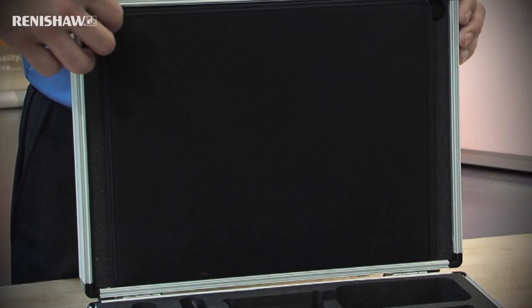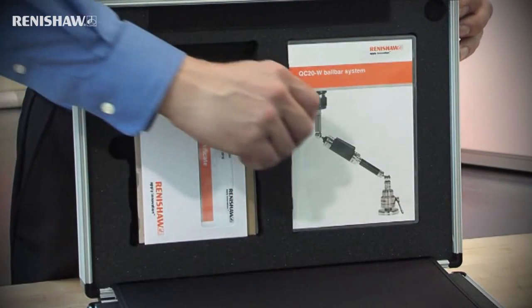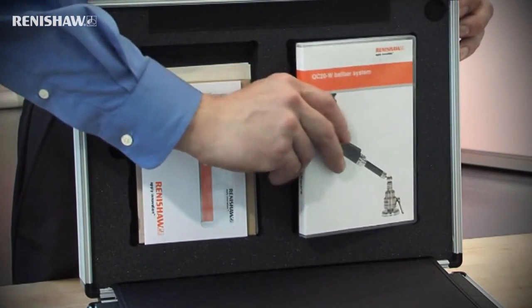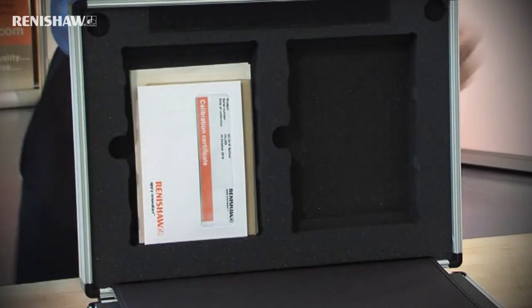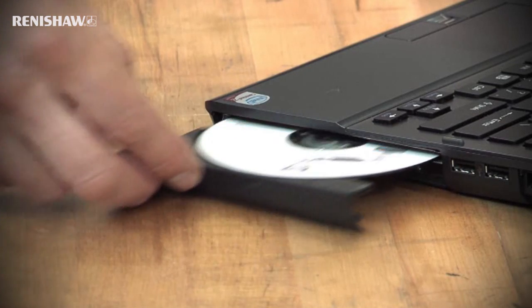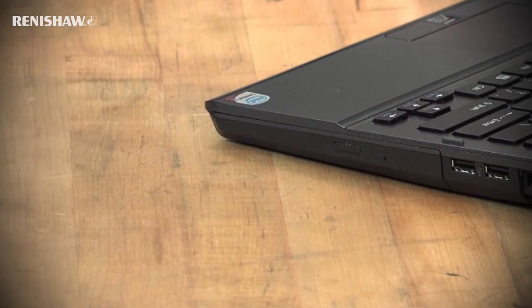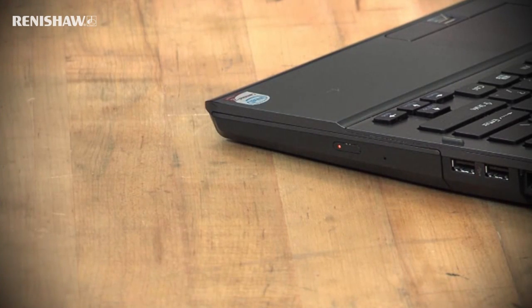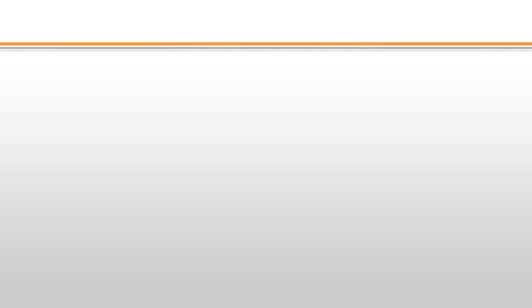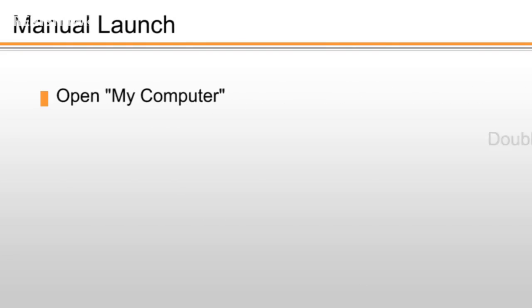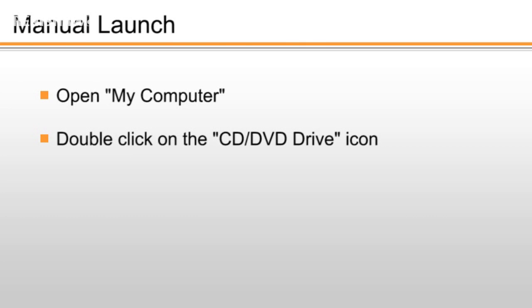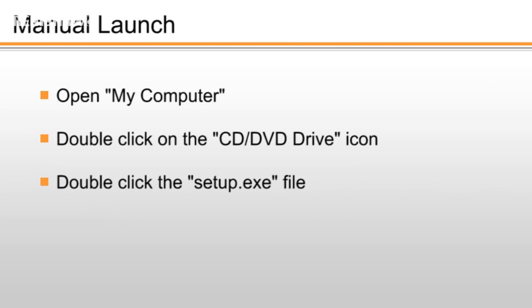The Ballbar 20 software CD-ROM can be found inside the case lid. The Ballbar 20 installation program should start automatically when the CD is inserted into the drive. If it does not, open My Computer, double-click on the CD-ROM drive icon, and then double-click the setup.exe file.